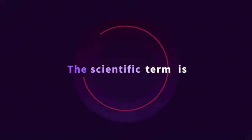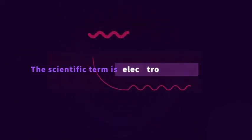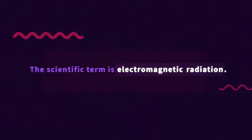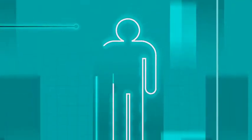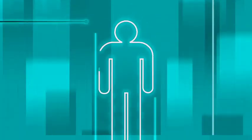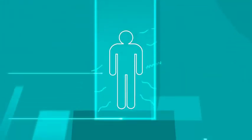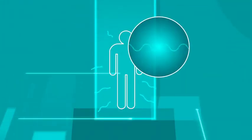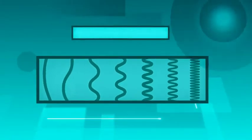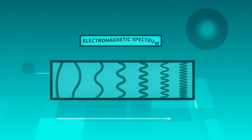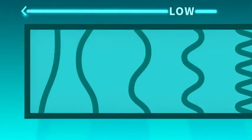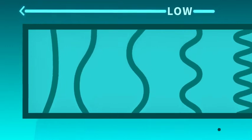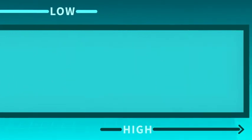The scientific term is electromagnetic radiation. And while that sounds scary, it surrounds us all the time. In fact, the heat from our bodies is radiation. Scientists organize these waves along the electromagnetic spectrum. Low energy waves are at one end, high energy waves at the other.